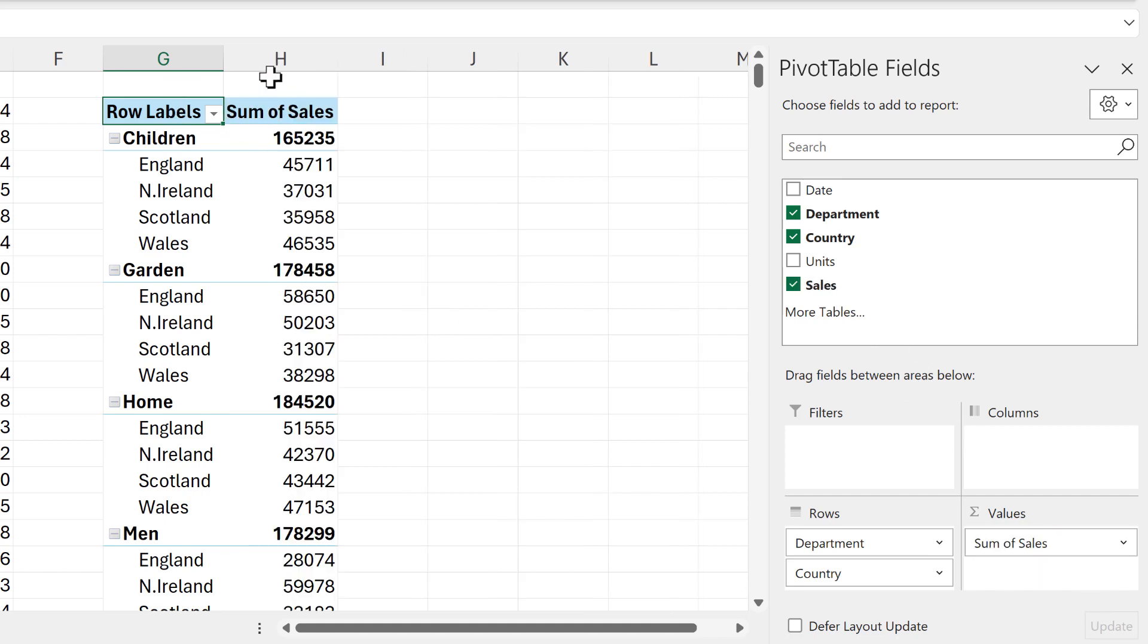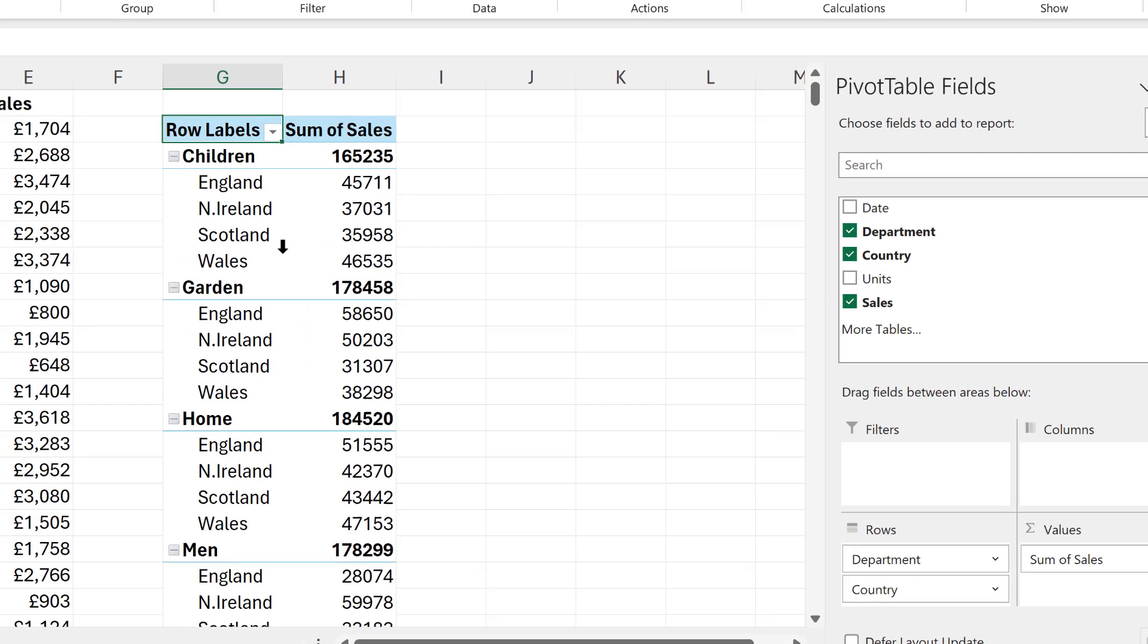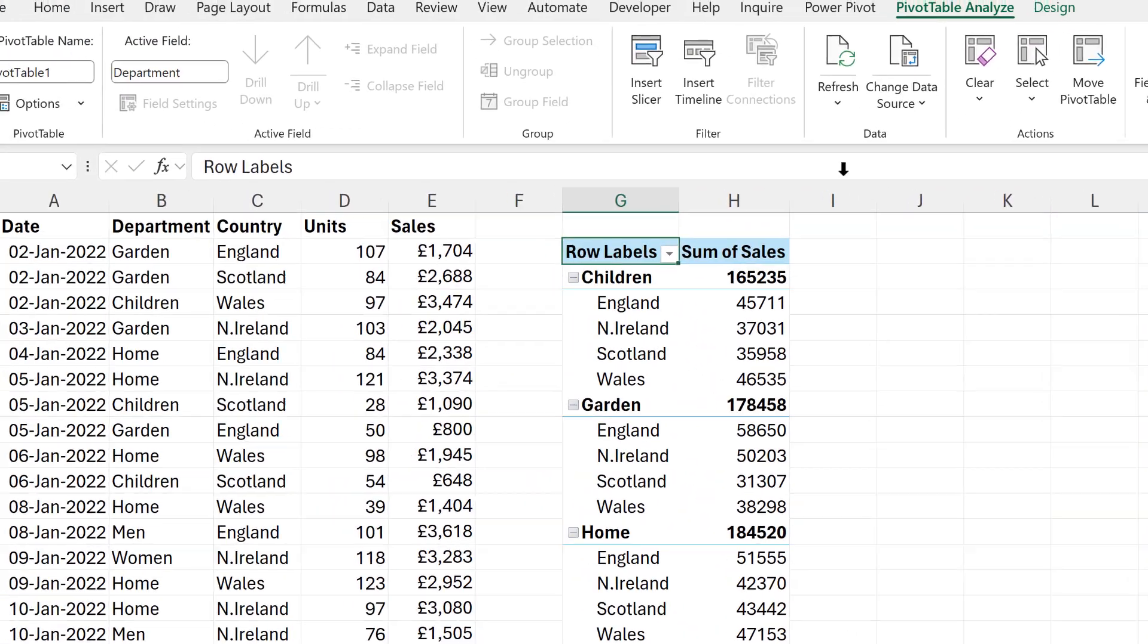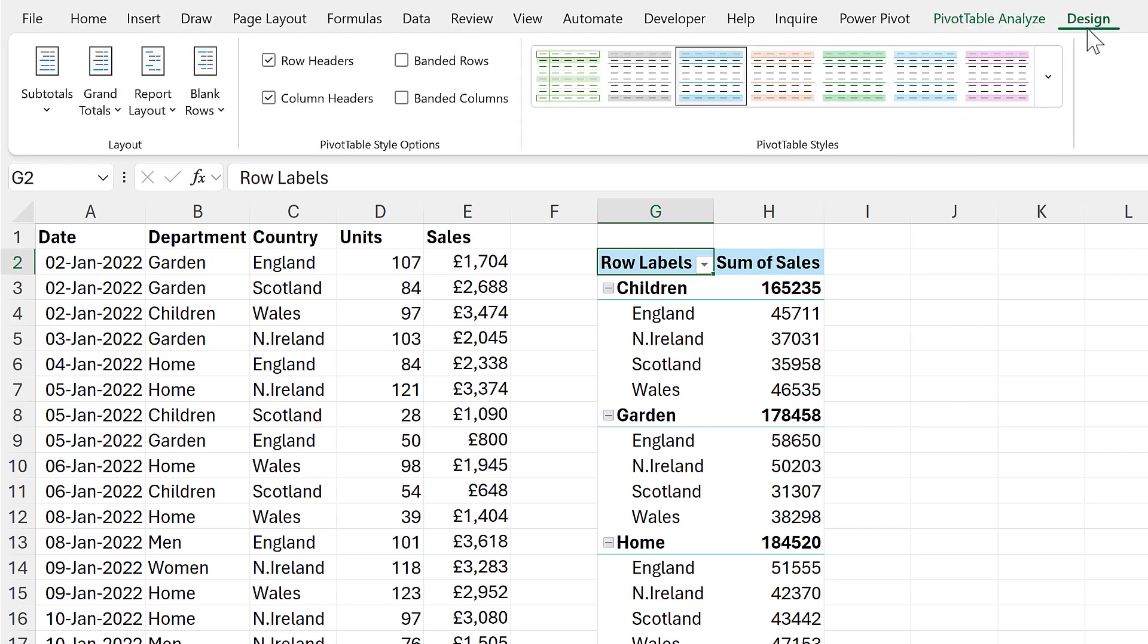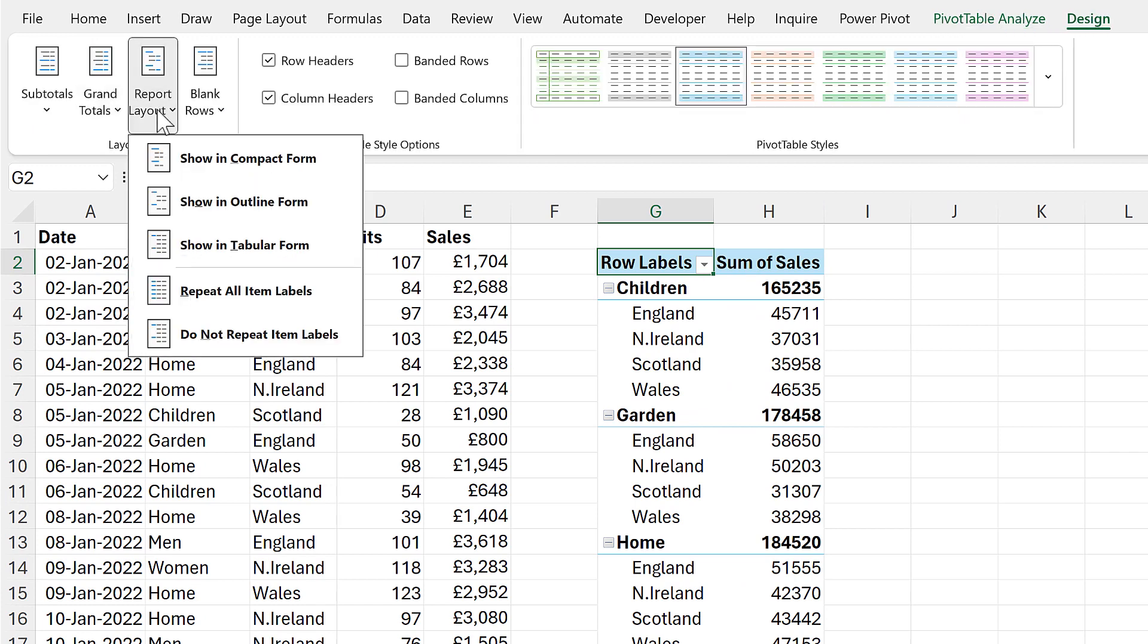And the default layout for a pivot table is compact, but we can change this if we go up to the design tab and go to report layout and change it from compact to tabular.